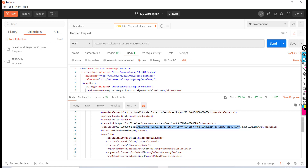authenticating ourselves — we don't want any unauthorized person accessing Salesforce data. You don't have to keep sending the username and password; you get the session ID and can use it for the next 120 minutes.